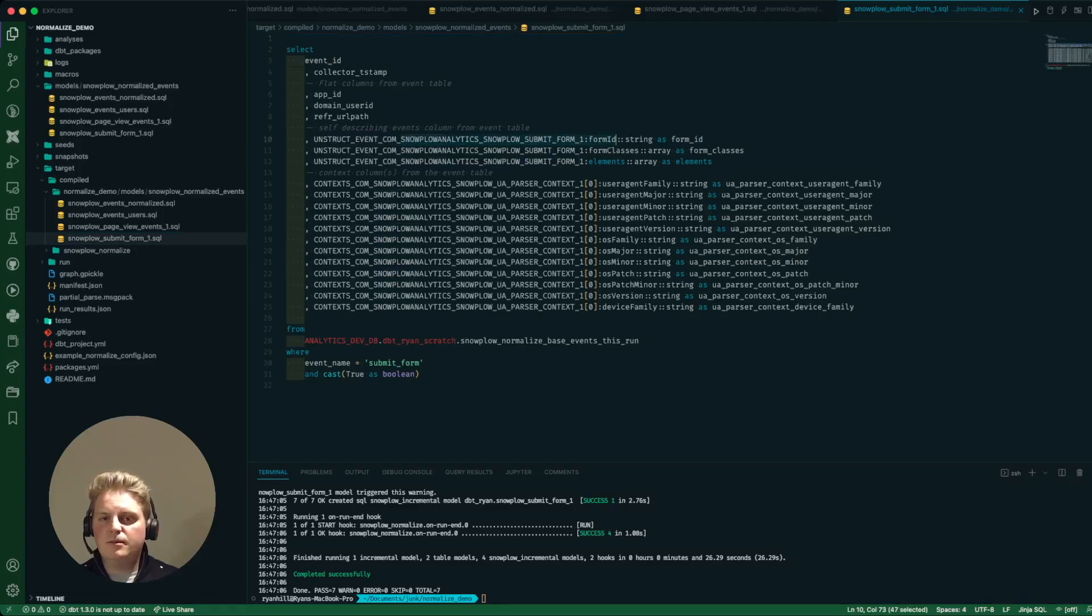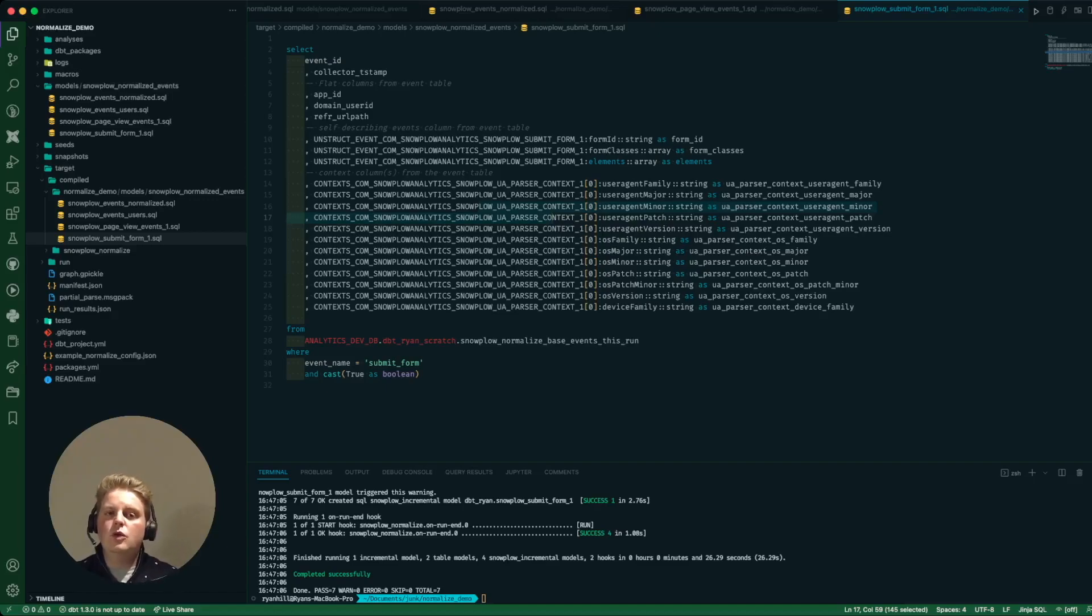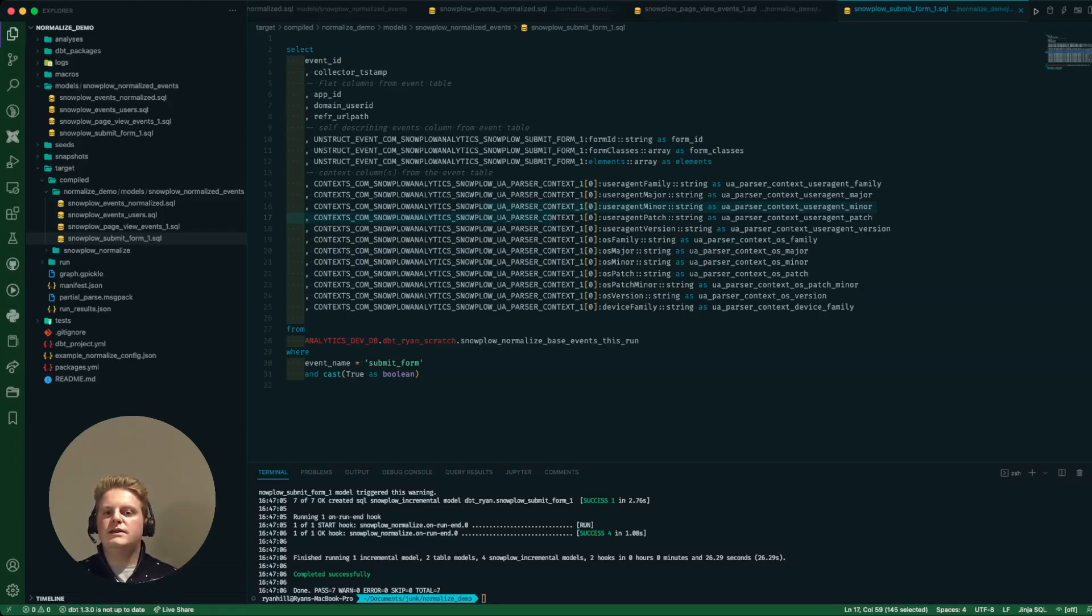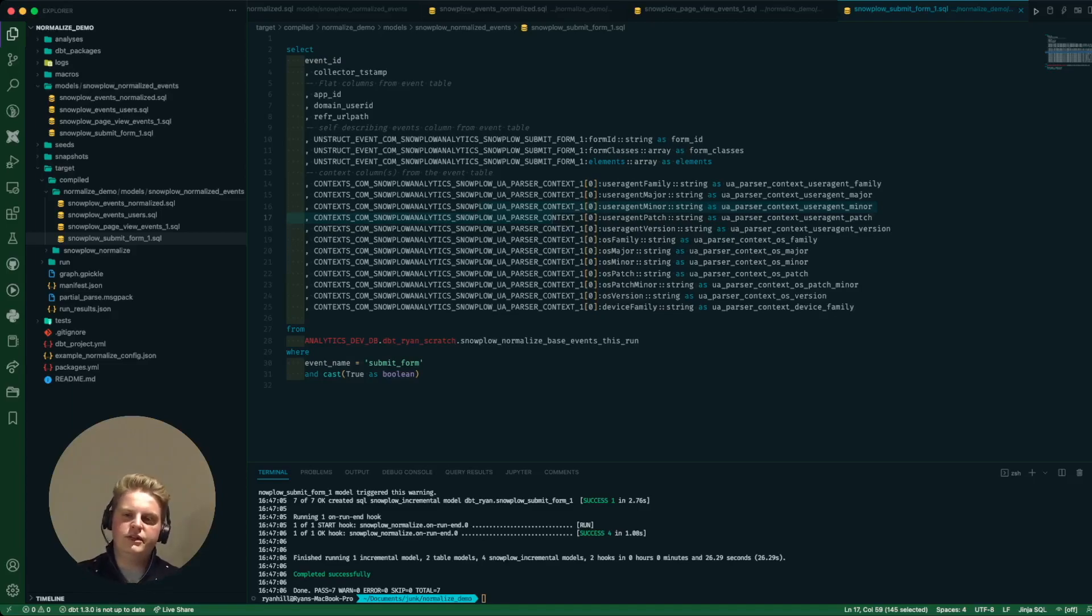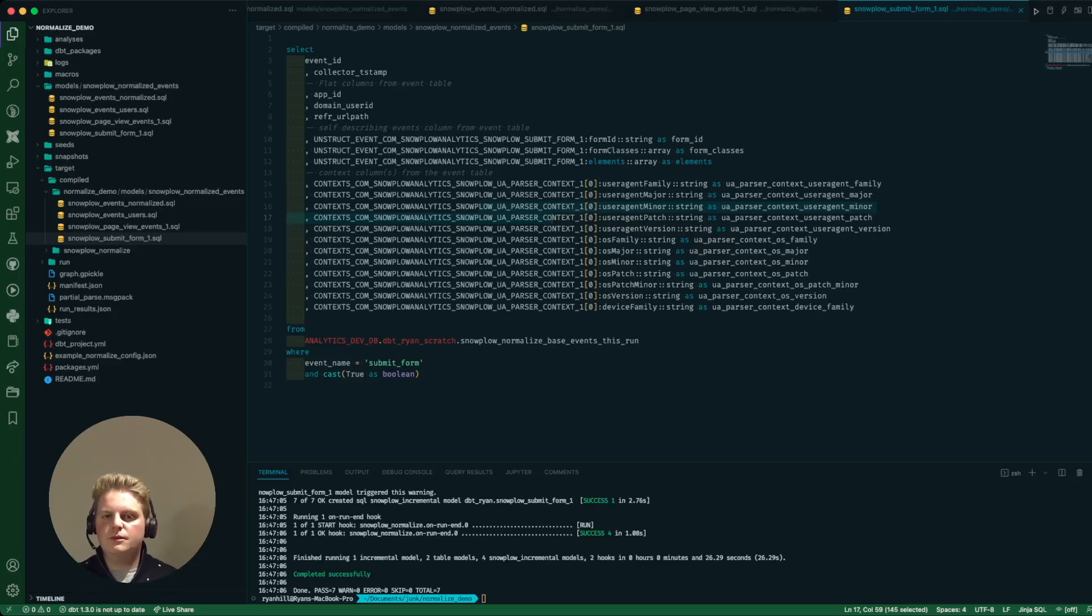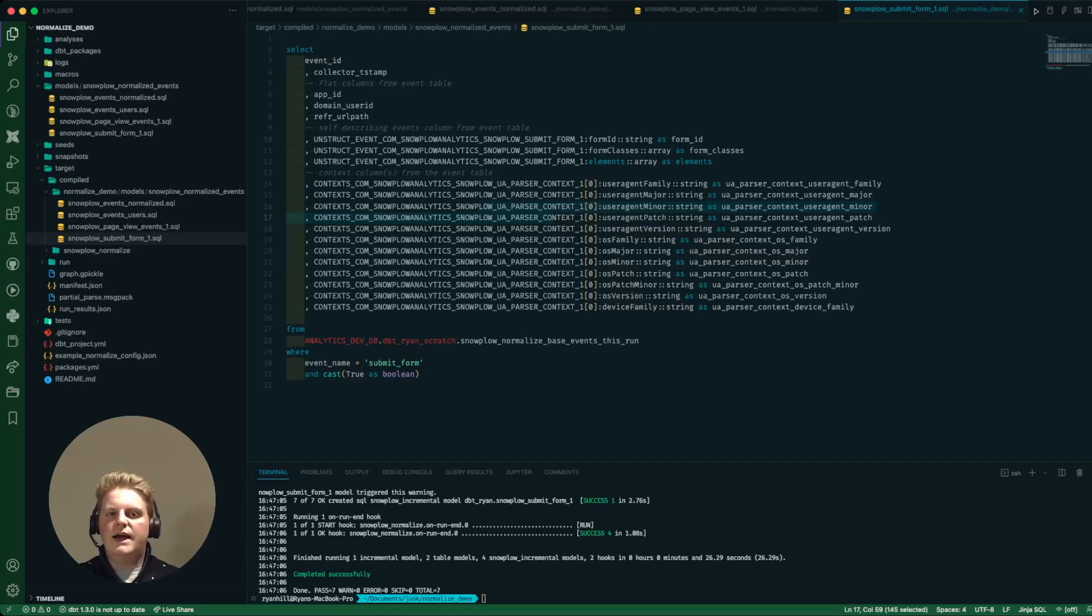And all of the relevant contexts in there as well. So this makes it really easy to normalize lots of different types of events potentially with lots of different contexts that you're tracking against them or they have really complex schemas because you don't have to go and process the schema and get all of the column information yourself. So long as you know what schema you're tracking against this package will generate the models for you. There's lots more information in the docs including other ways you can customize that configuration and other kind of example use cases as well.